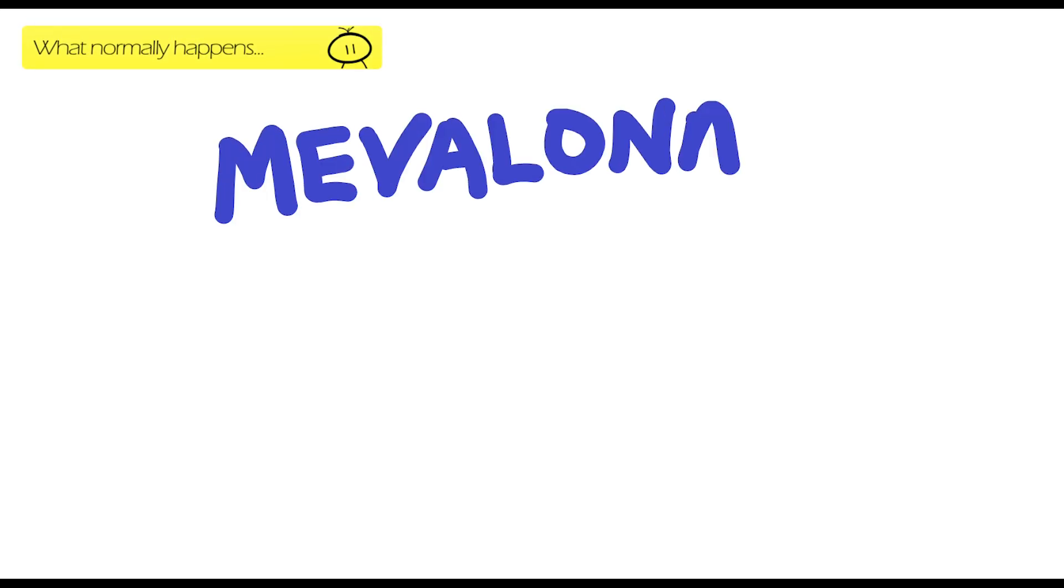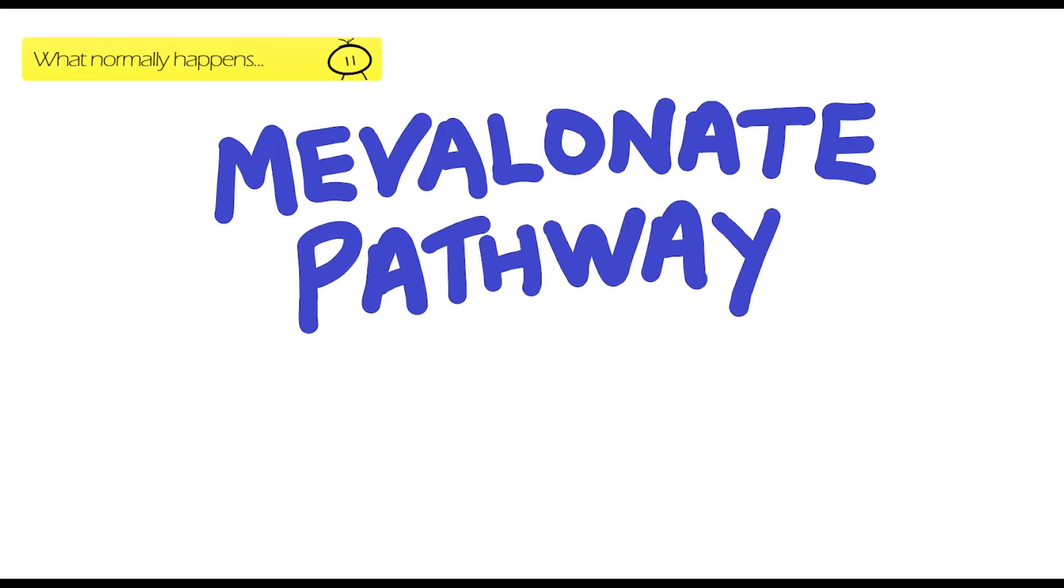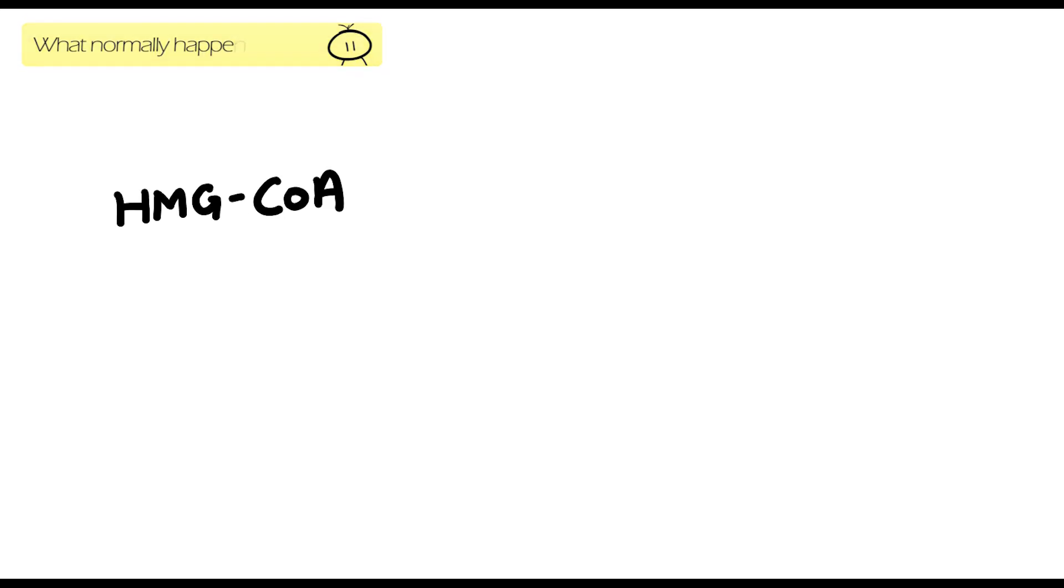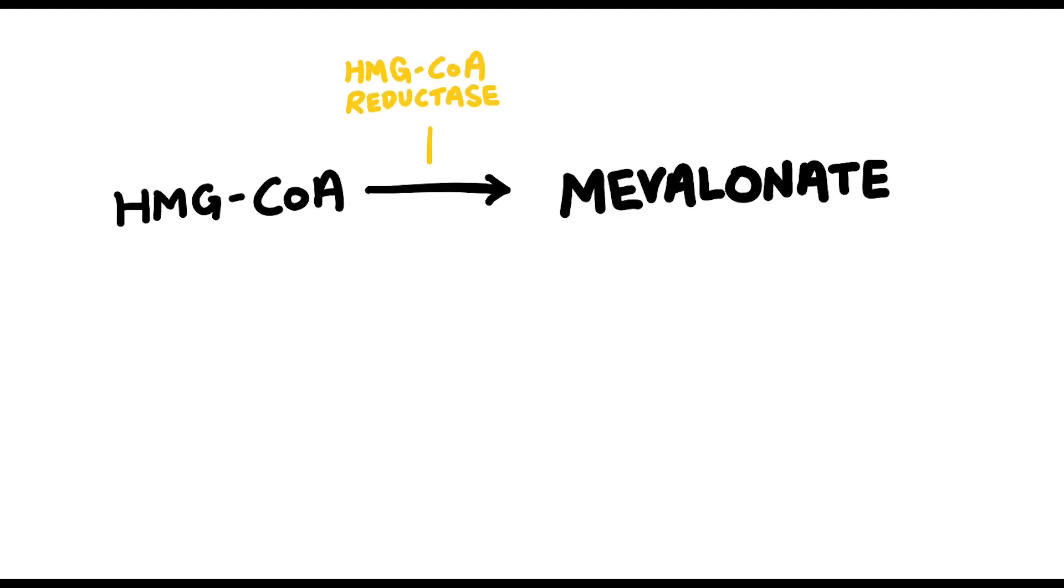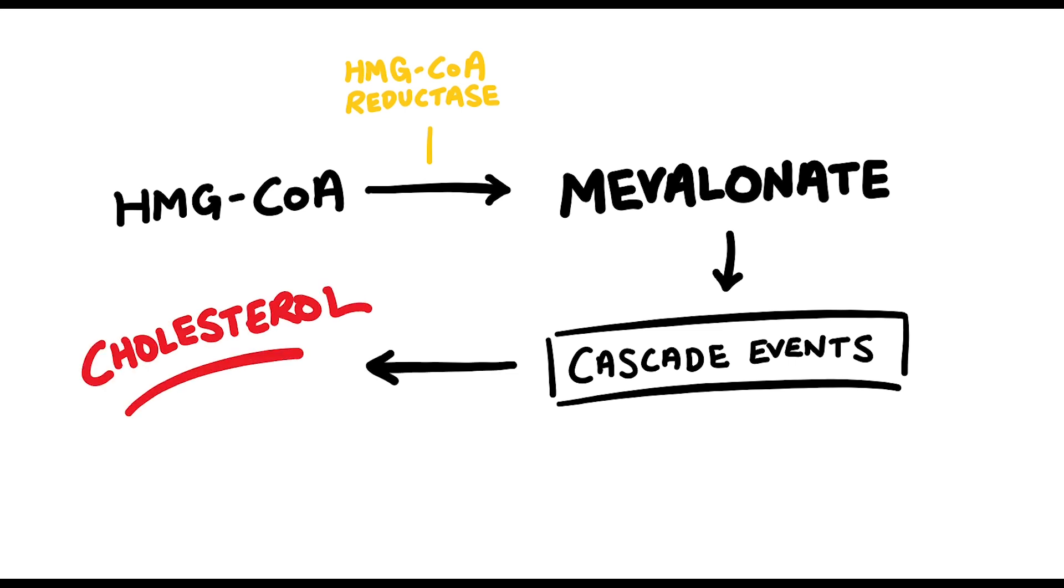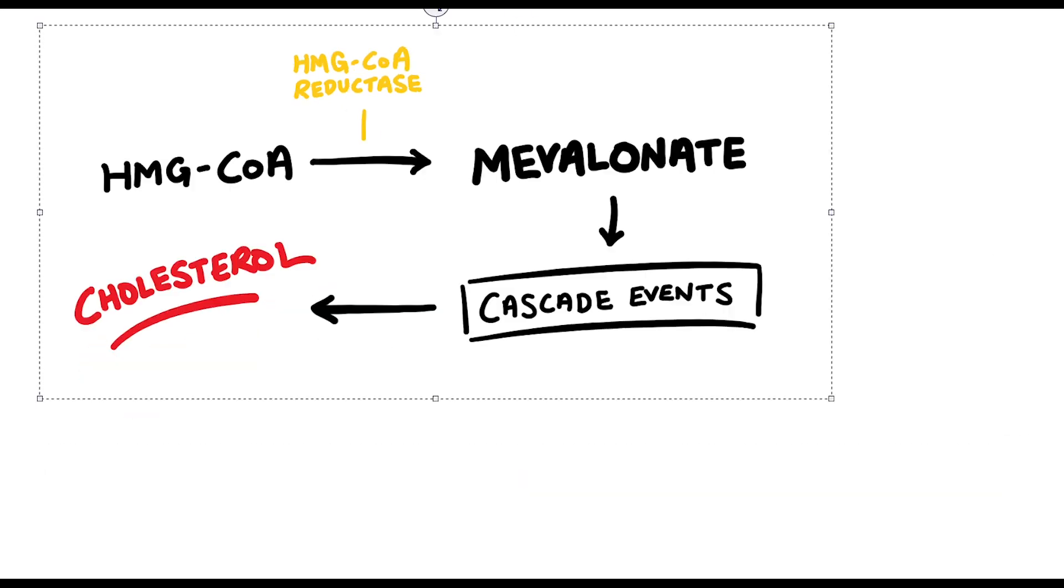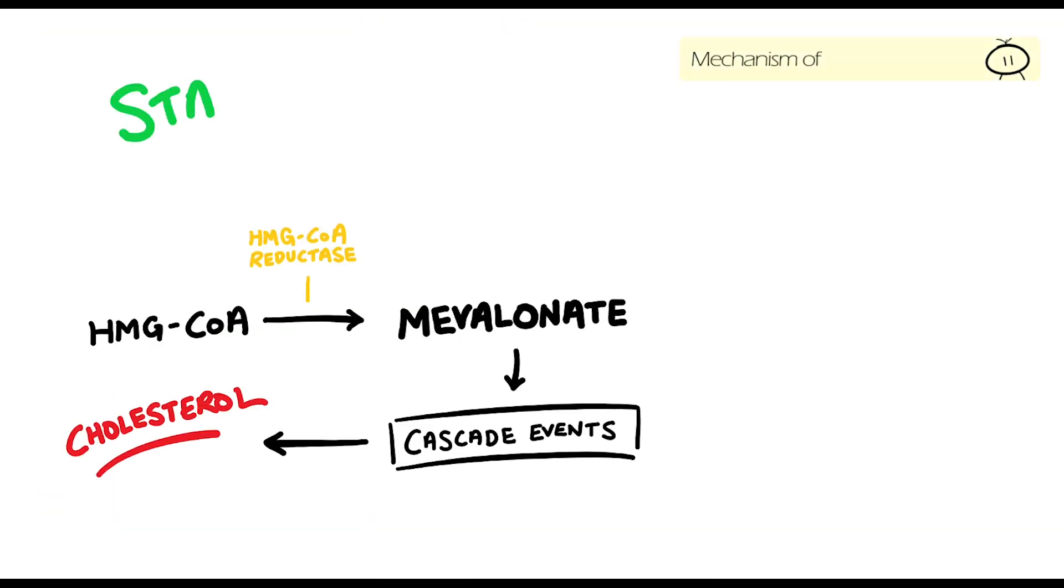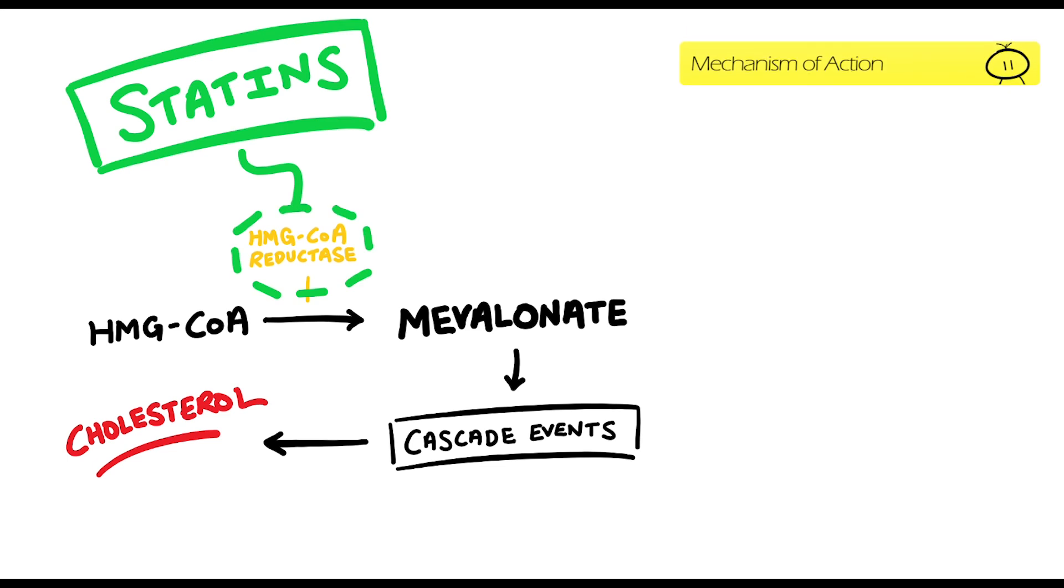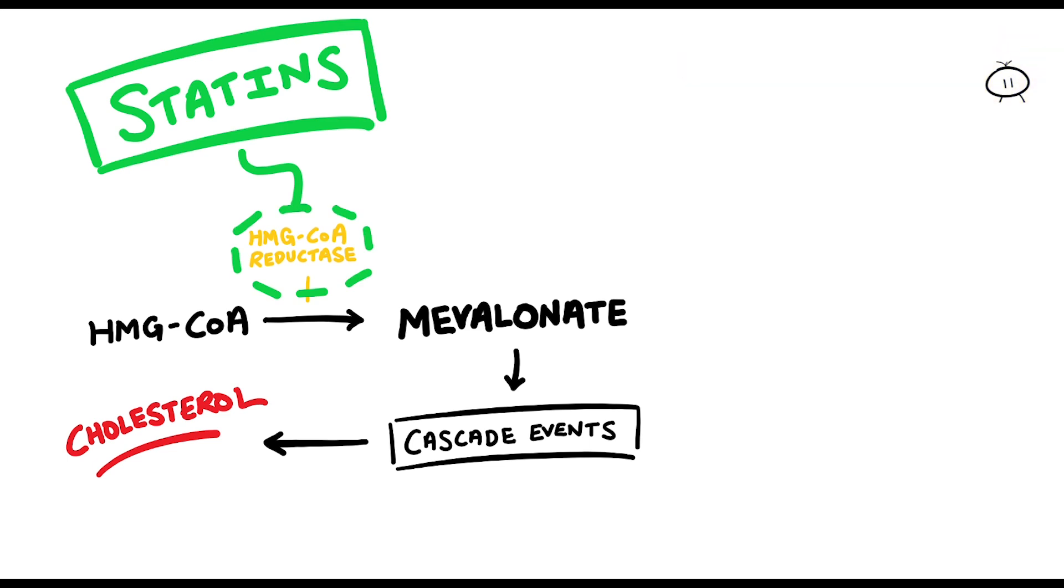In the liver, you have something called the mevalonate pathway. Basically, HMG-CoA is catalyzed by HMG-CoA reductase into mevalonate. Then, through a series of cascade events, out comes your cholesterol. Statins act by inhibiting the enzyme HMG-CoA reductase, which therefore reduces the amount of HMG-CoA to be converted into mevalonate, and ultimately reducing cholesterol levels.